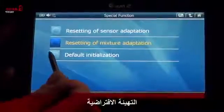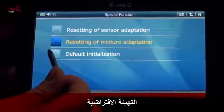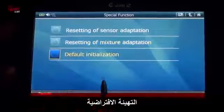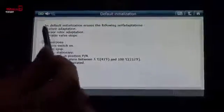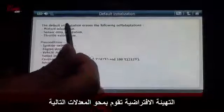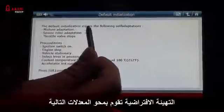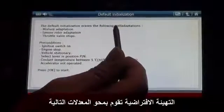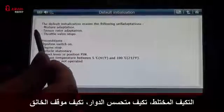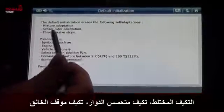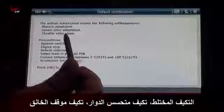Default initialization. The default initialization erases the following: self-adaptation, mixture adaptation, sensor rotor adaptation, and throttle valve stop.